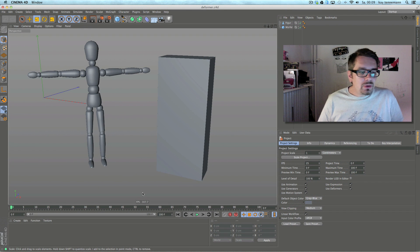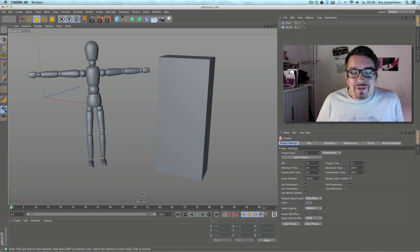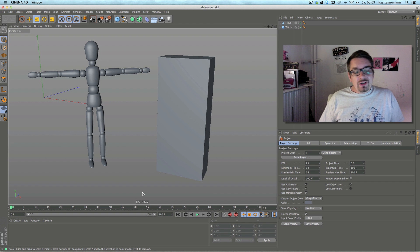Yeah, hi, welcome to the R15 special, Cinema R15 special.